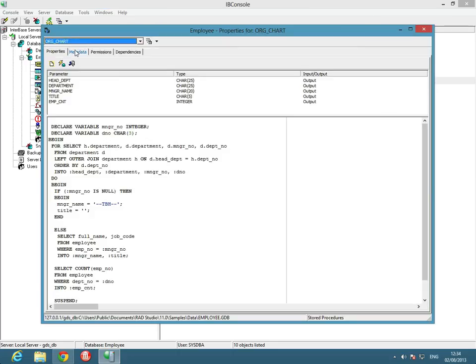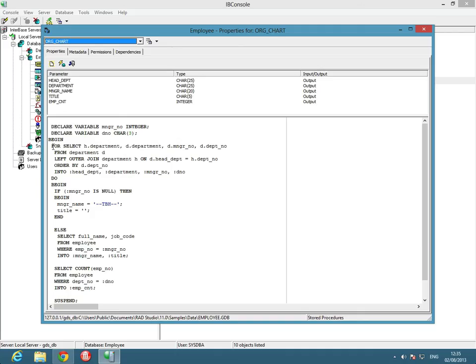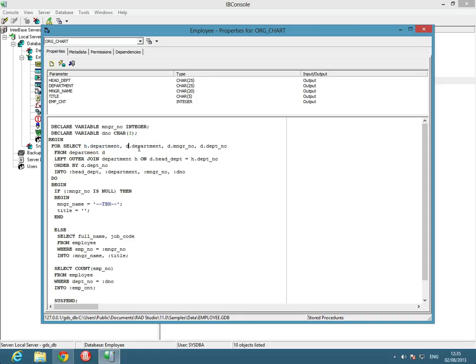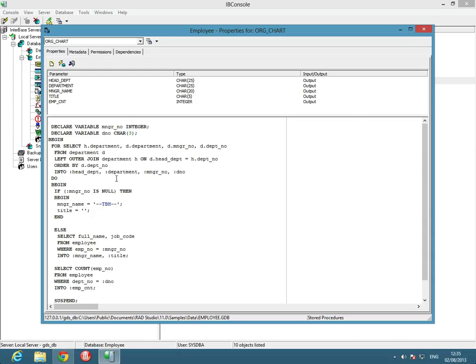Let's have a look at another one here. This org_chart is another stored procedure, and we can see here that after the AS, it's got some declared variables here. It's got a declared variable called manager_number, and that's an integer, and it's got also another declared variable, dno, as a char. First off here, we're going to select, it's got a join going on, so it's actually joining to the same table. It's going to select the department for the head of department, the department, the manager number, and the department number. It's going to outer join the departments on the head department equals the head department or the department number. So you can find out who the head department is, and that will then give us the head department. It's going to order them by the department number, and it's going to then insert that data into head department, department, manager number, and the dno.